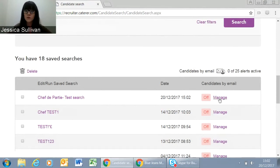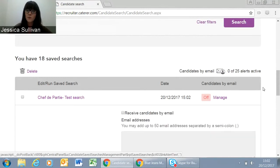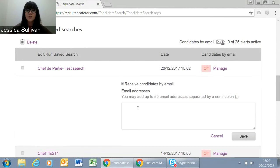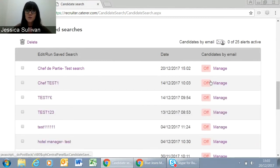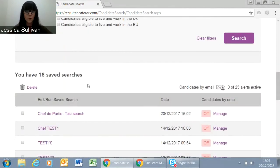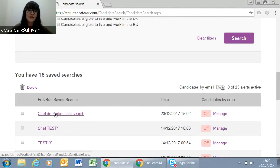If you have the Candidates by Email feature on your account, you can manage it from here — put your email address in and it will send you new candidates that fit your search criteria every two hours, up to 20 candidates. You can put multiple email addresses in there to ensure the right candidates go to the right people. If that's a feature you don't have on your account, have a chat with your account manager and they can talk about setting it up for you.